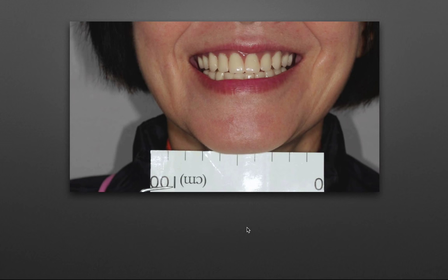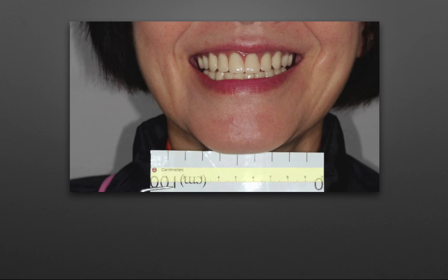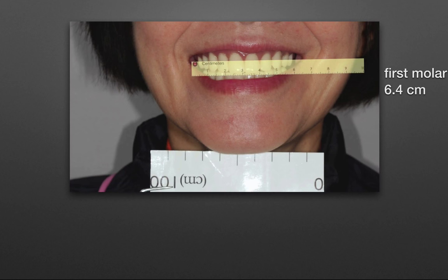Now, let's import a digital ruler. This digital ruler needs to be calibrated to the sample ruler in the smile photo. With this calibrated digital ruler, we can now measure the width of her smile and convey that information to our clinicians.